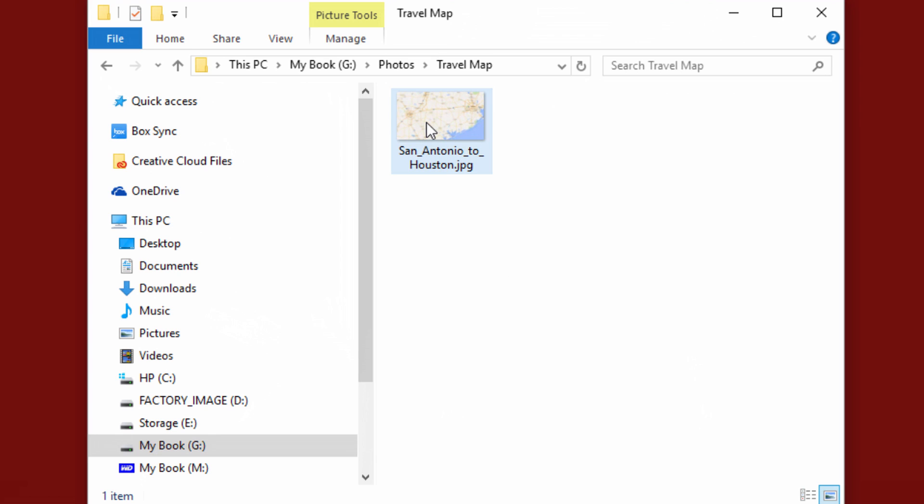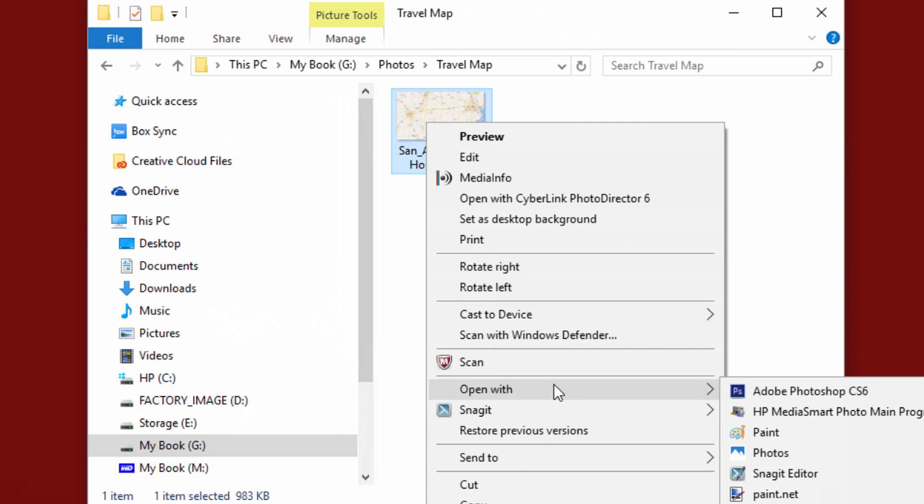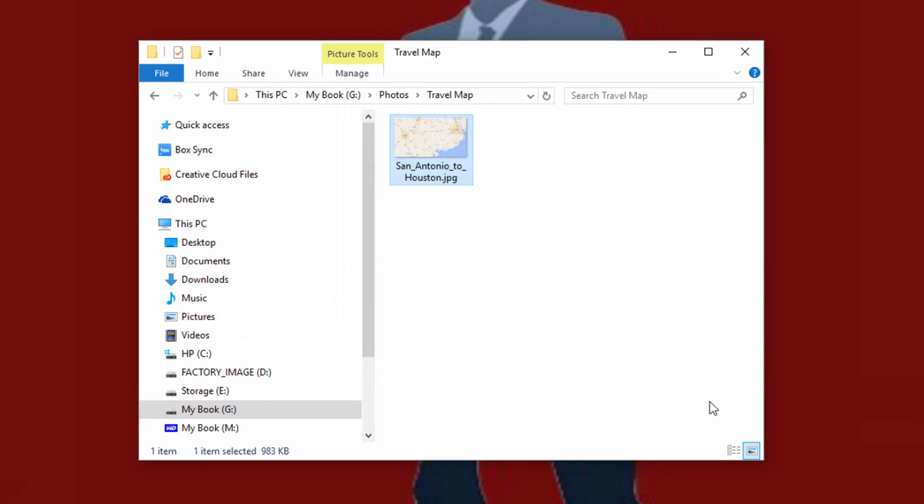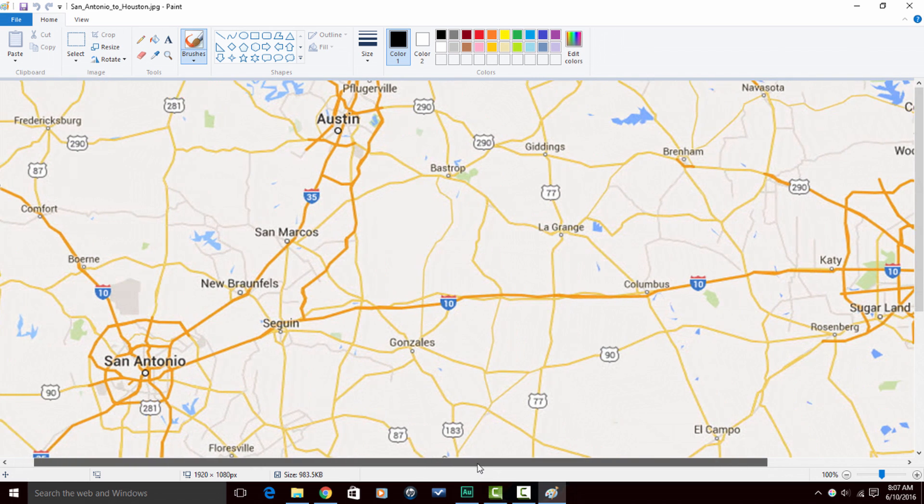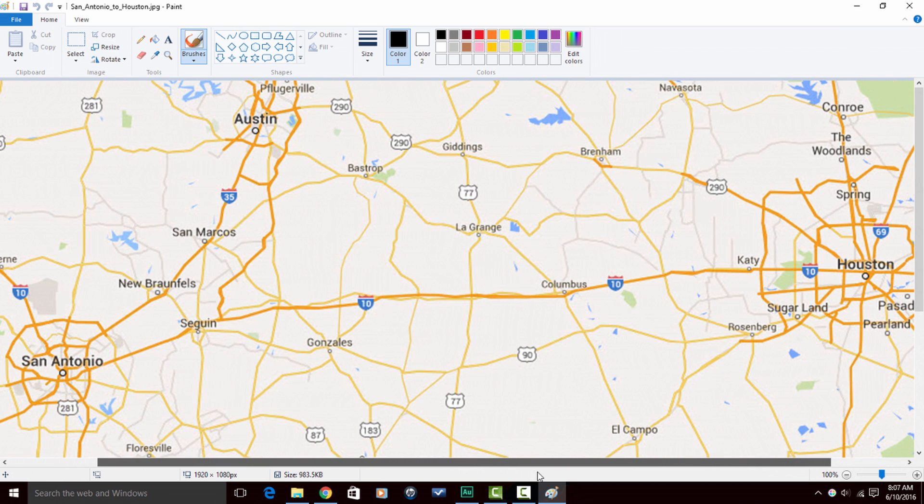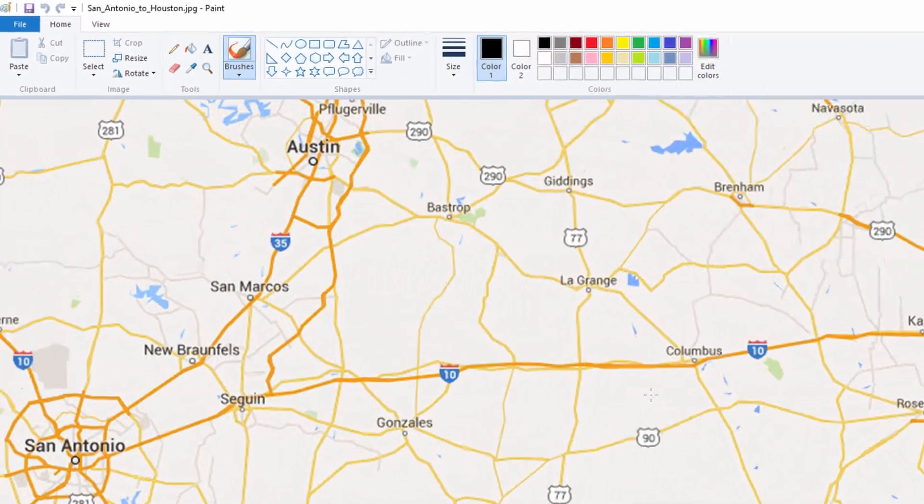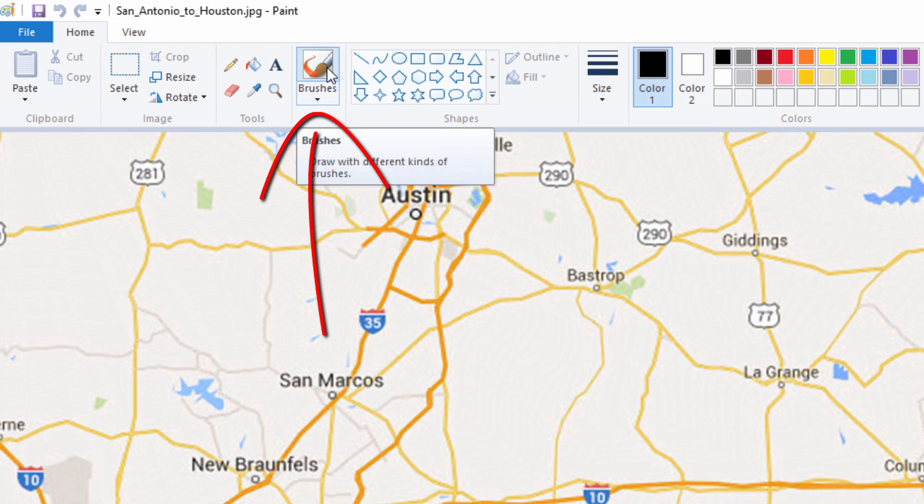So I'm going to right click on this photo, and I'm going to go to Open With and I'm going to choose Paint. Paint is a program that should be on your PC if you have a Windows PC. I'm going to move this over so I can see both locations. As you can see on this map, I have included San Antonio and Houston, so I'm going to make it look like I'm traveling from San Antonio to Houston by drawing a travel line on this map. So the first thing I'm going to do is make sure that Brushes is selected by left clicking on Brushes.